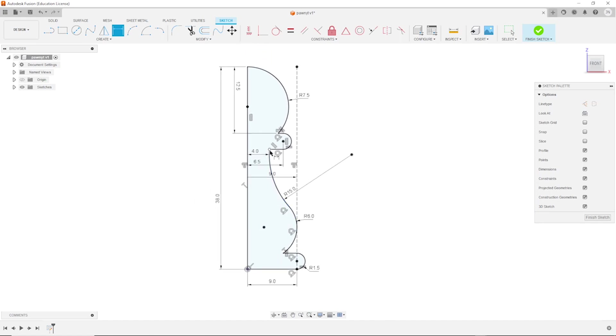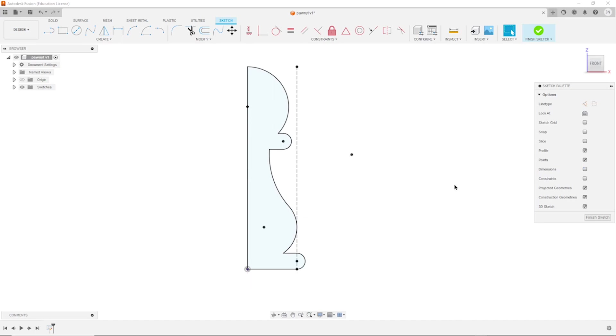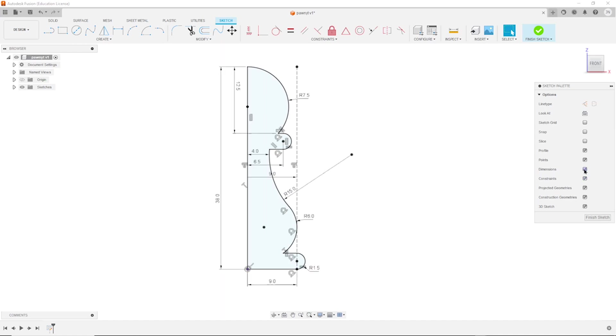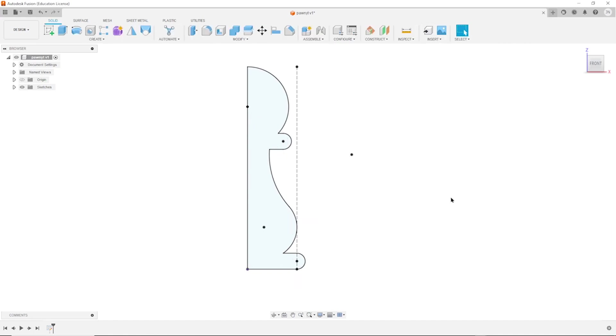If this is too confusing with all those constraints, you can hide them here, or even the dimensions. Look everything's alright and then turn those back again. And finish the sketch now.